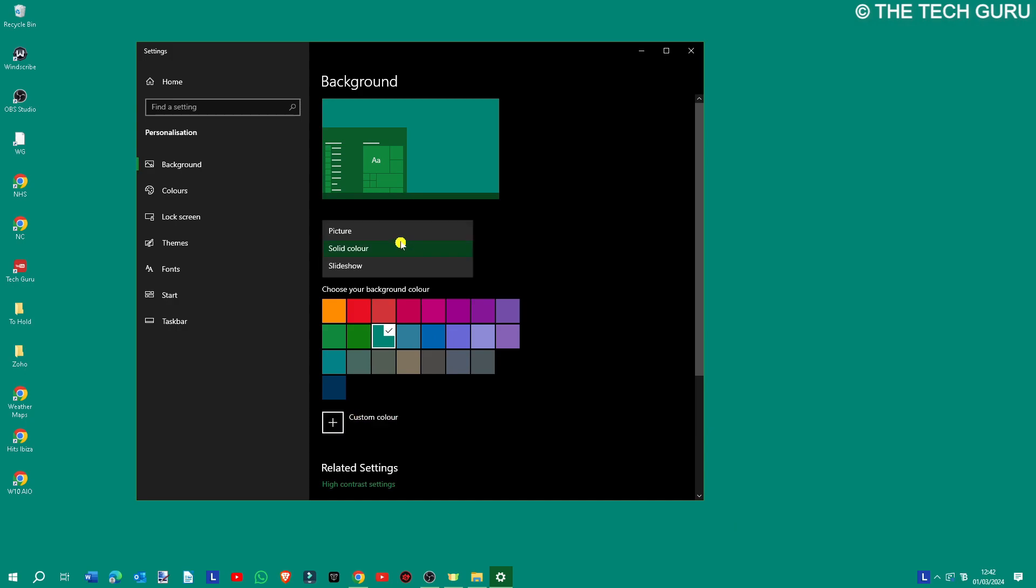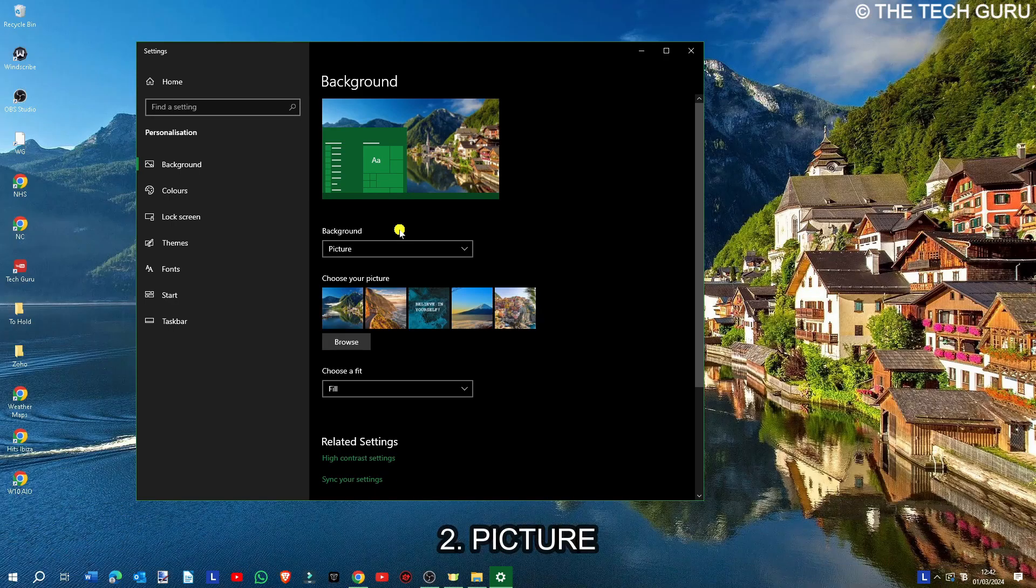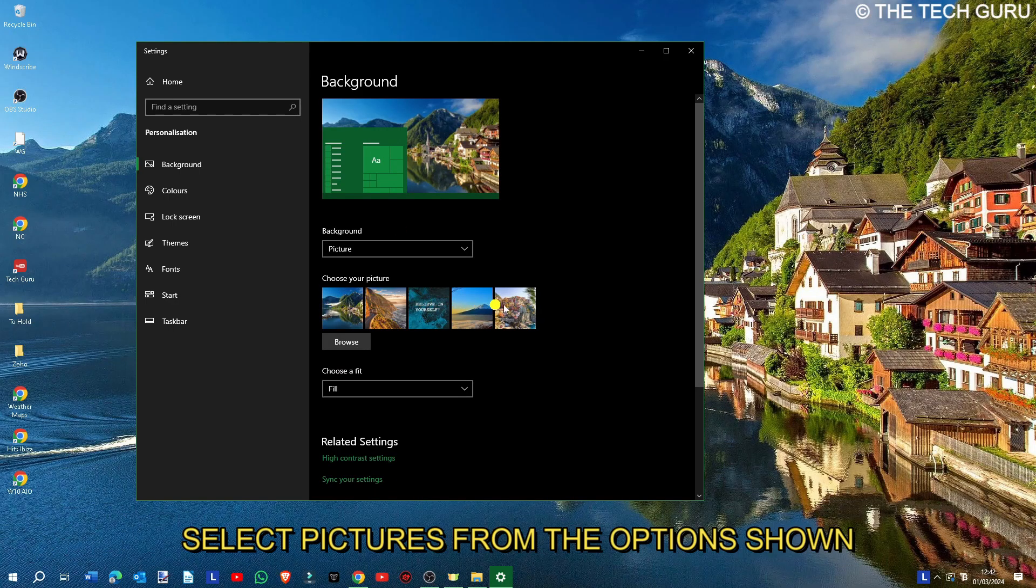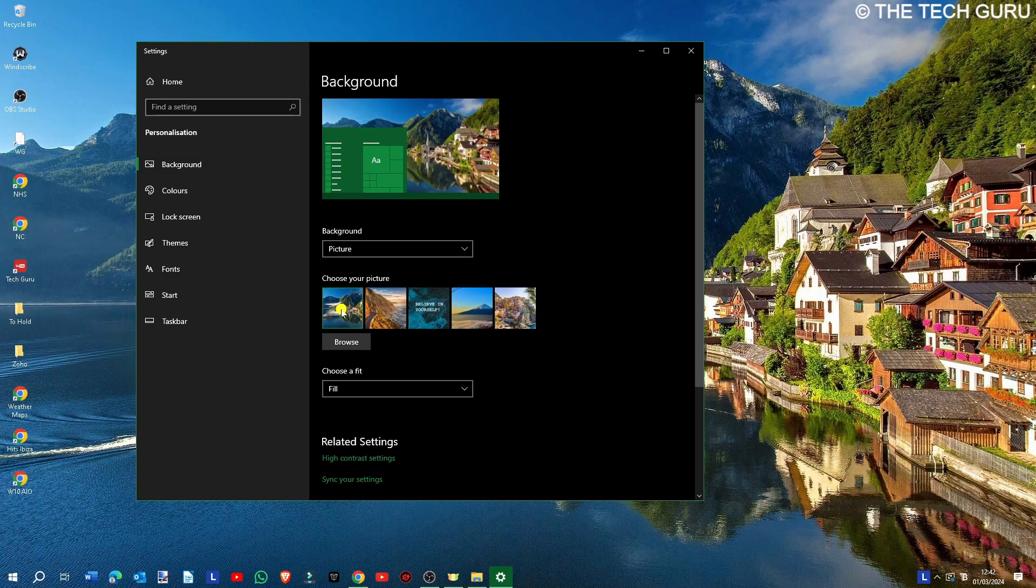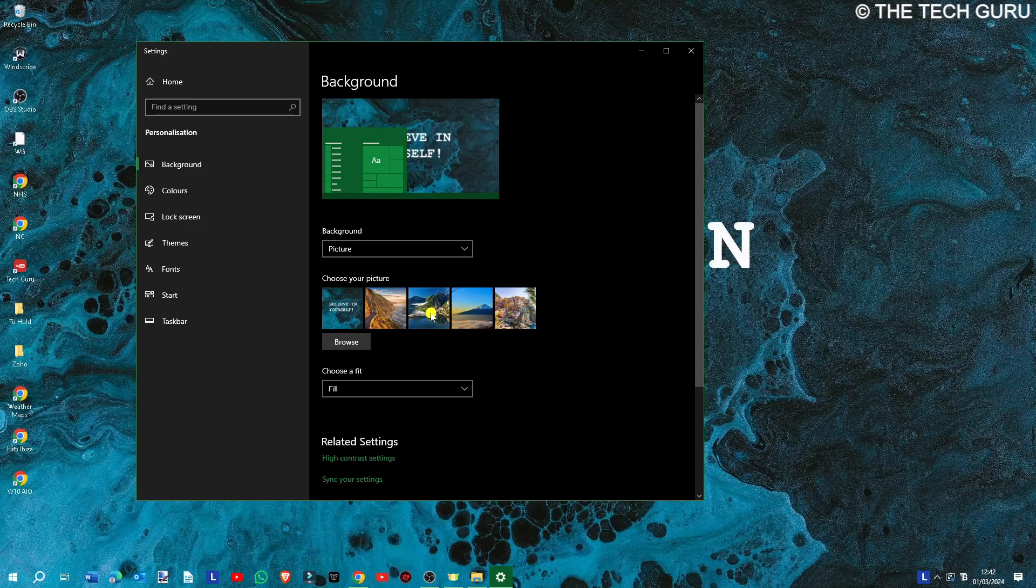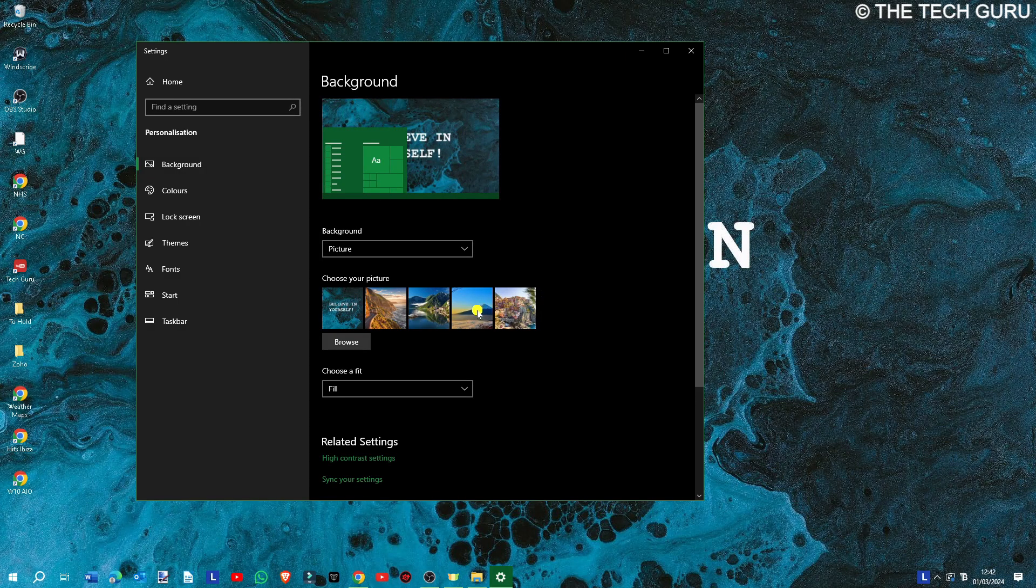If you want to personalize it a bit more, maybe make it reflect your unique style and preferences, you can select 'picture.' You can select pictures from here—something that matches the theme of the time of year, maybe mountains or even a motivational quote—just select them there.